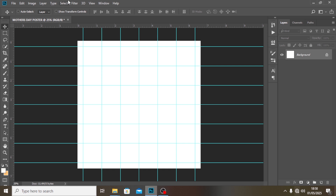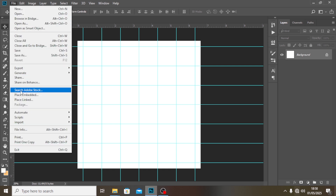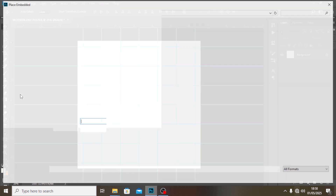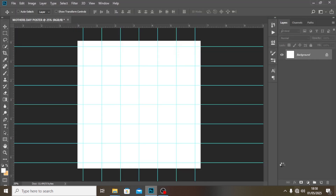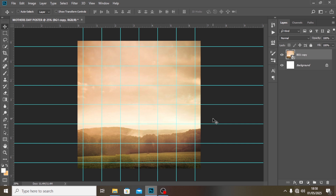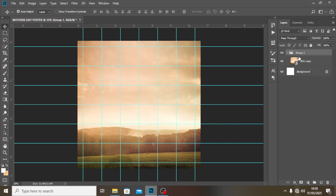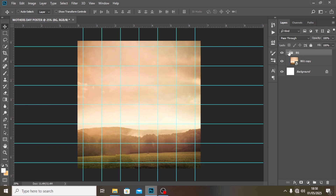The first thing is the background — a pre-made background I've already created. Let's go to Place Embedded and pick it. I didn't actually create this background; I downloaded it from iStock Images. Let's put it in a group with Ctrl+G and call it 'bg'.